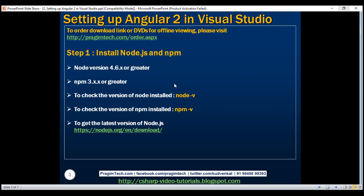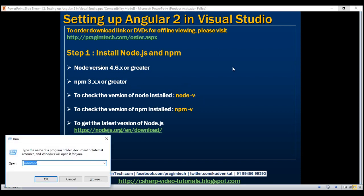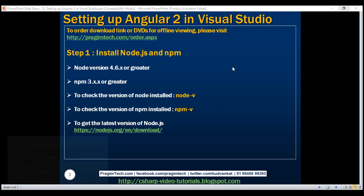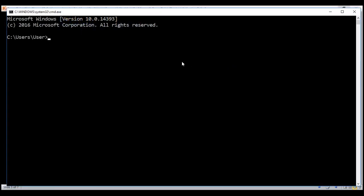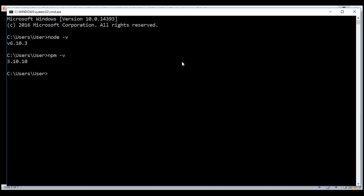To verify the versions of Node and NPM, we can use these two commands. We run them from the command prompt — in the Run window, type cmd and click OK. This brings up the command window. If I type node -v, we get the Node version, and if we type npm -v, we get the NPM version. So that's our first step: install Node and NPM.